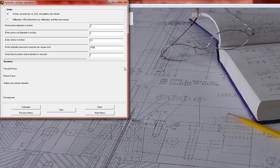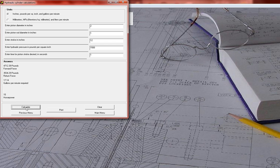You hit calculate and get your forward force of over 4,700 pounds. Your return force is always smaller because you have the piston rod on the return side of the cylinder, so there's less area available for the oil pressure to act on. It tells you that you need 17.14 gallons per minute.